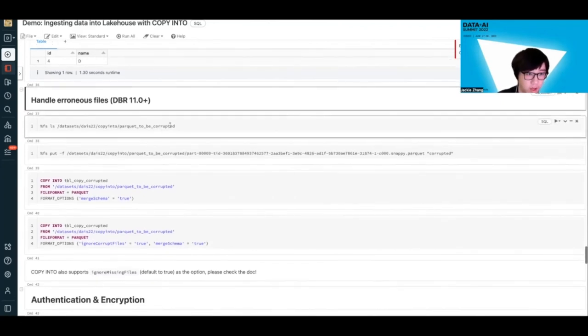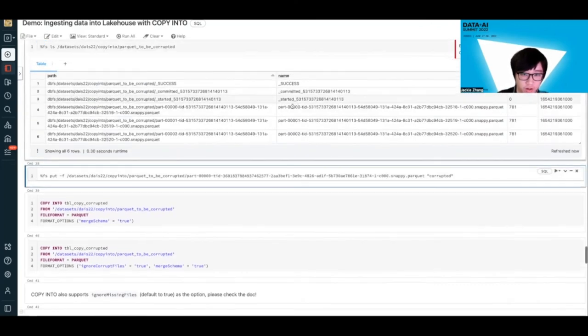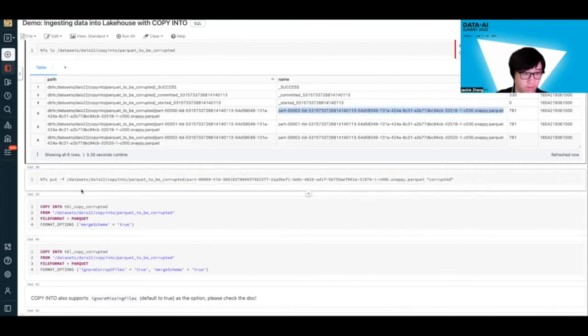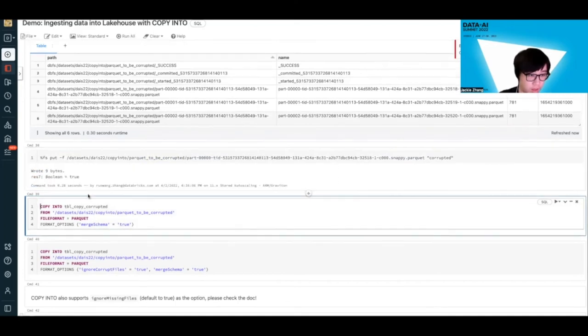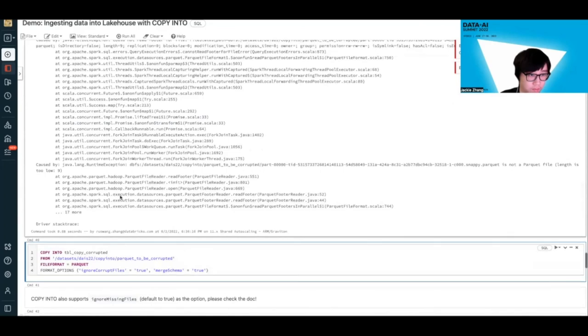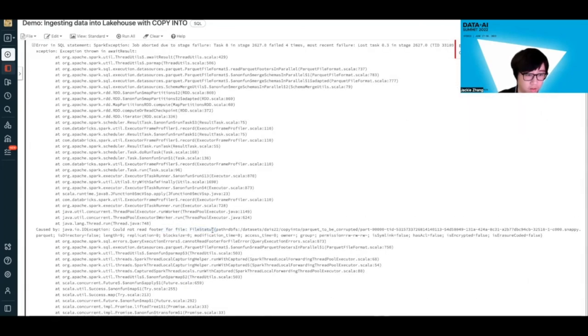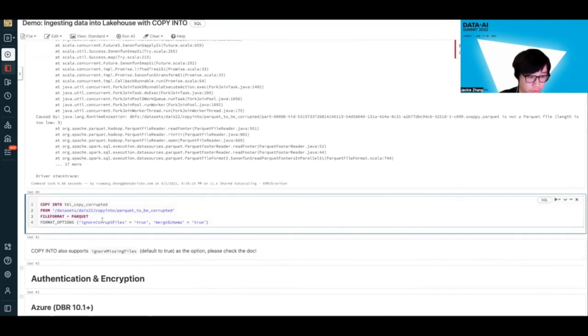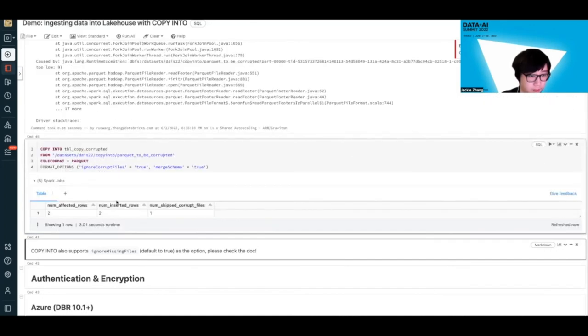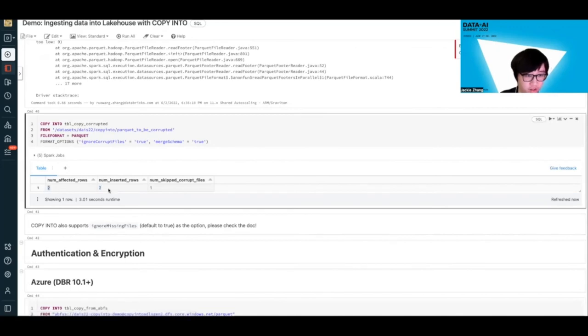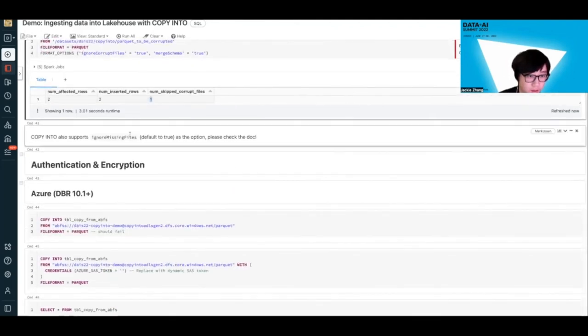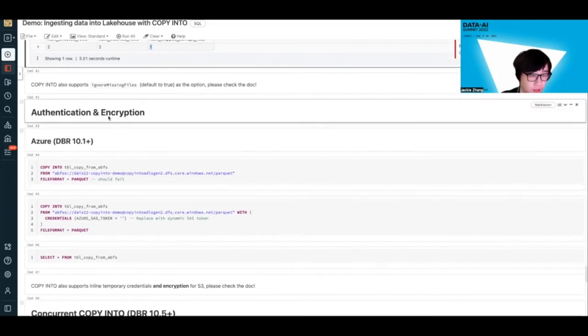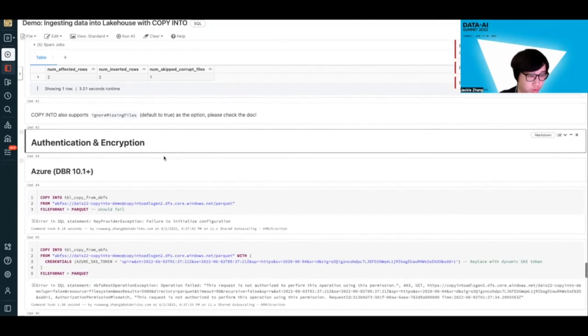Now let's check out how to handle some erroneous files with some new options we introduced in DBR 11.0 plus. One of them is called ignore corrupt files. What this does is, say you have a target directory. Let's try to make this file - we try to corrupt this file. We're just going to put some random strings and corrupt it into this Parquet. If we just try to run this command without any format options, it's going to throw a bunch of errors because it can't read the footer - that means the parsing failed. But now if you specify this ignore corrupt file option, it's going to work because it's going to copy the two files that actually can be copied and skip the files that can't. We also support this another option called ignore missing files - you can check the doc to see what that does.